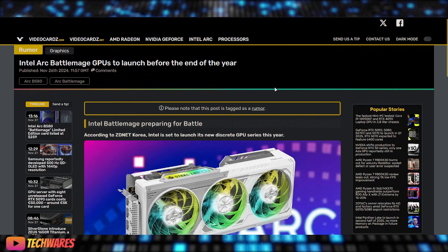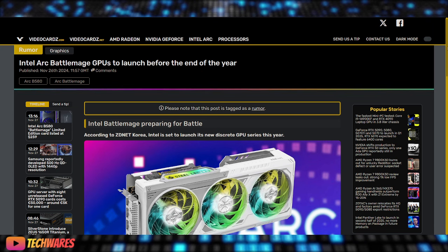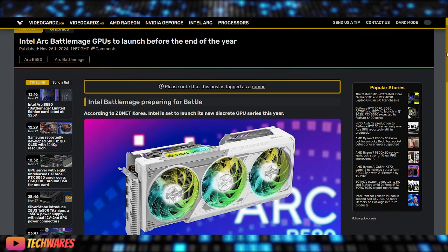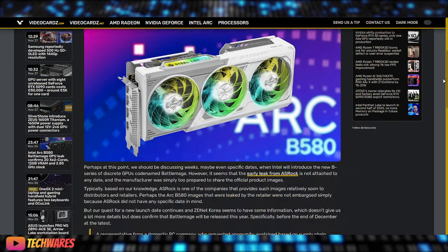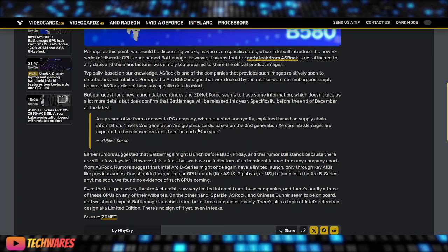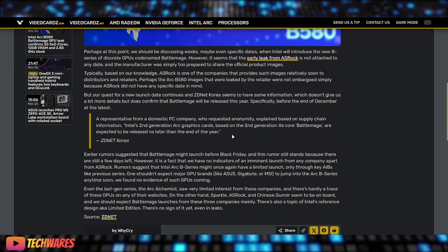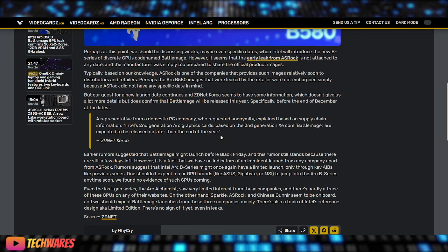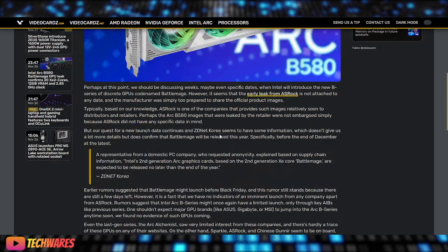The first one pretty much confirms the release date range of Intel Arc Battlemage GPUs to launch before the end of the year. This is according to ZDNetKorea. A representative from a domestic PC company, seems to be an AIB who requested anonymity, explained that based on supply chain information, Intel's second-gen Arc graphics cards based on the second-gen XE Core Battlemage are expected to be released no later than the end of the year. So this pretty much confirms or reiterates all the previous leaks that Battlemage discrete GPUs will be launching in December.